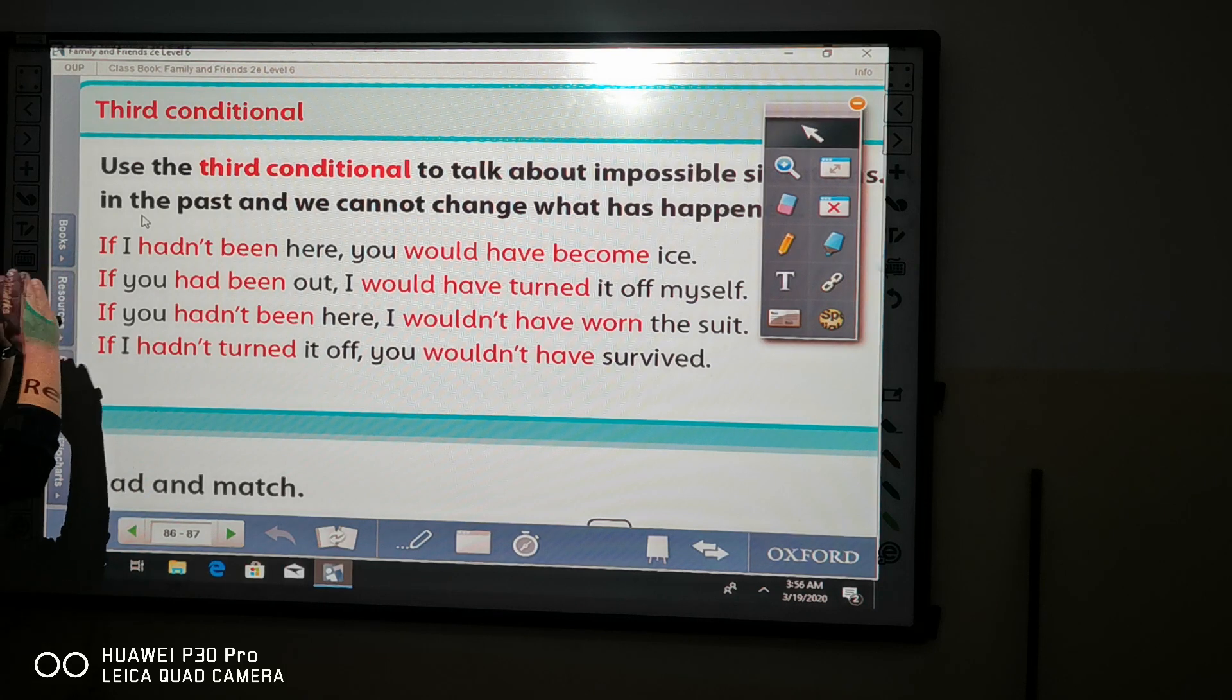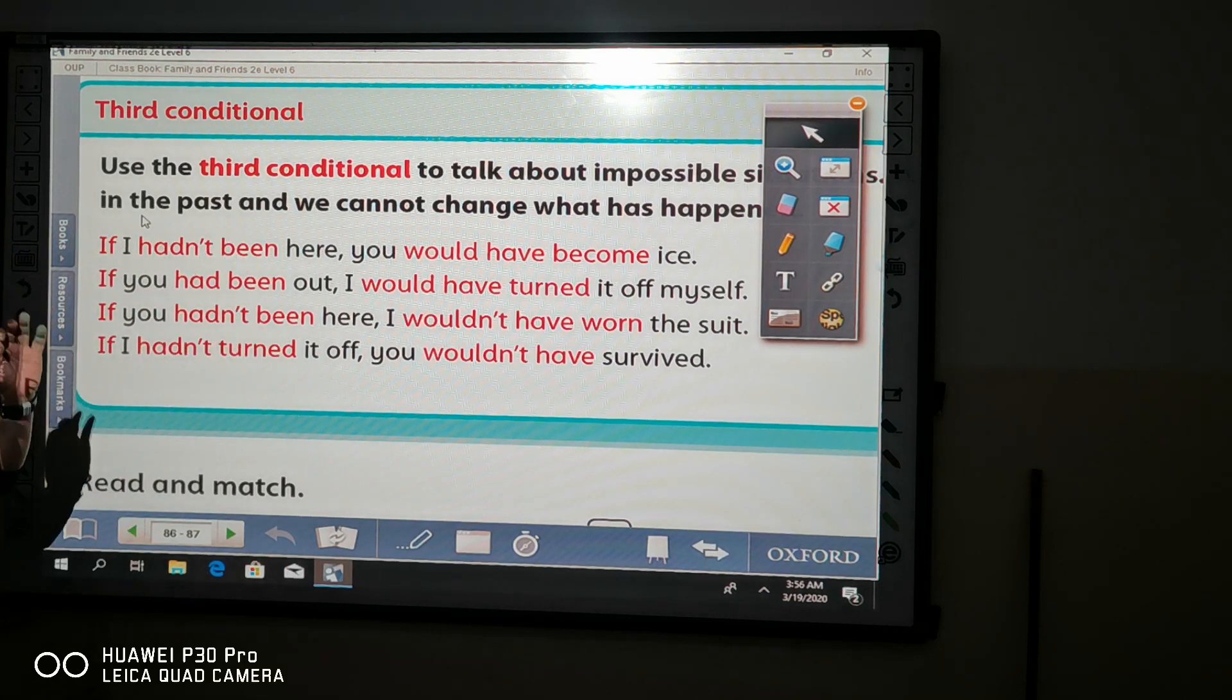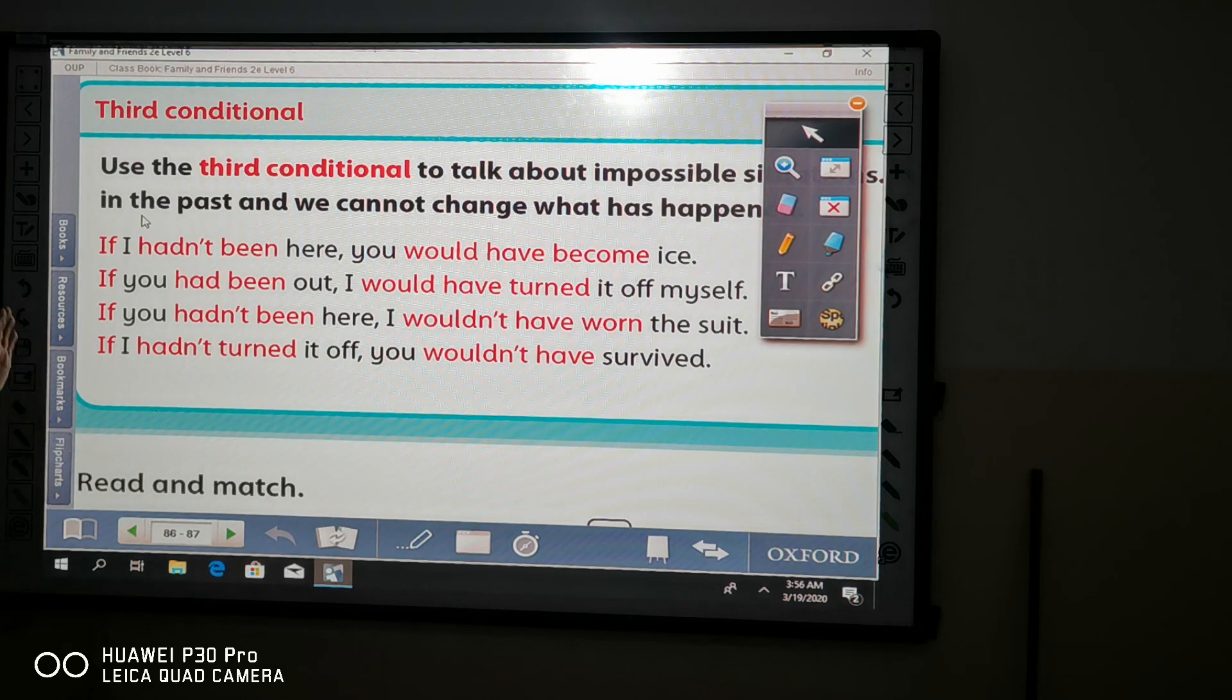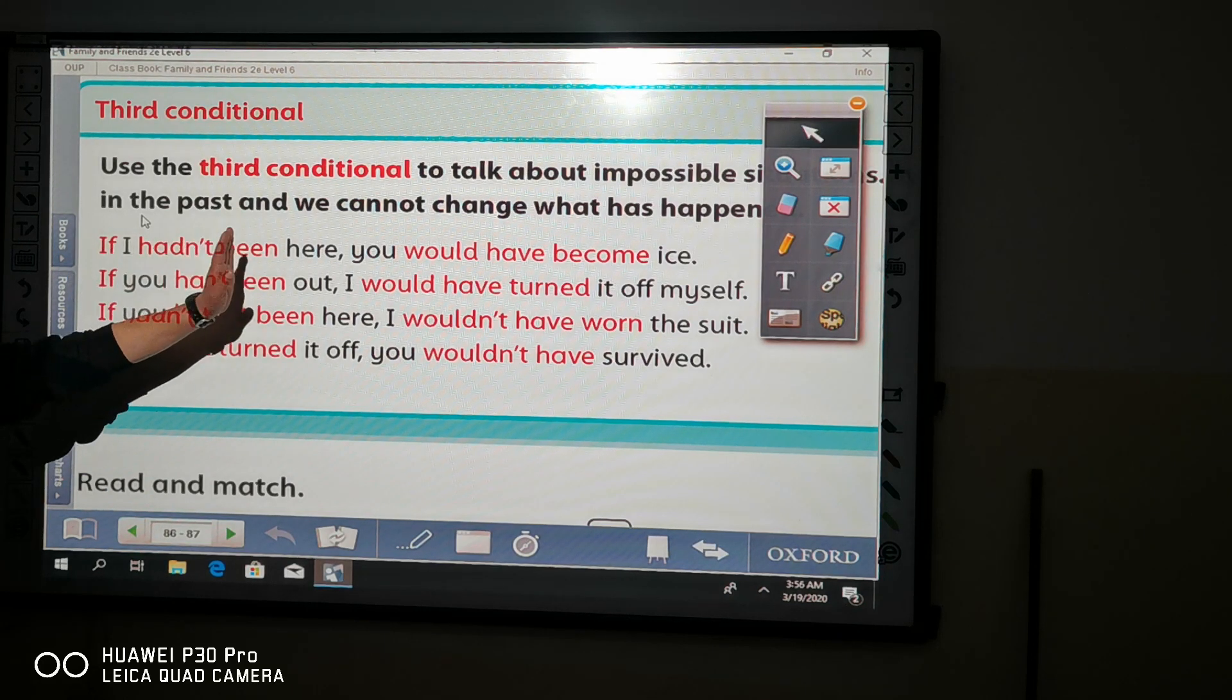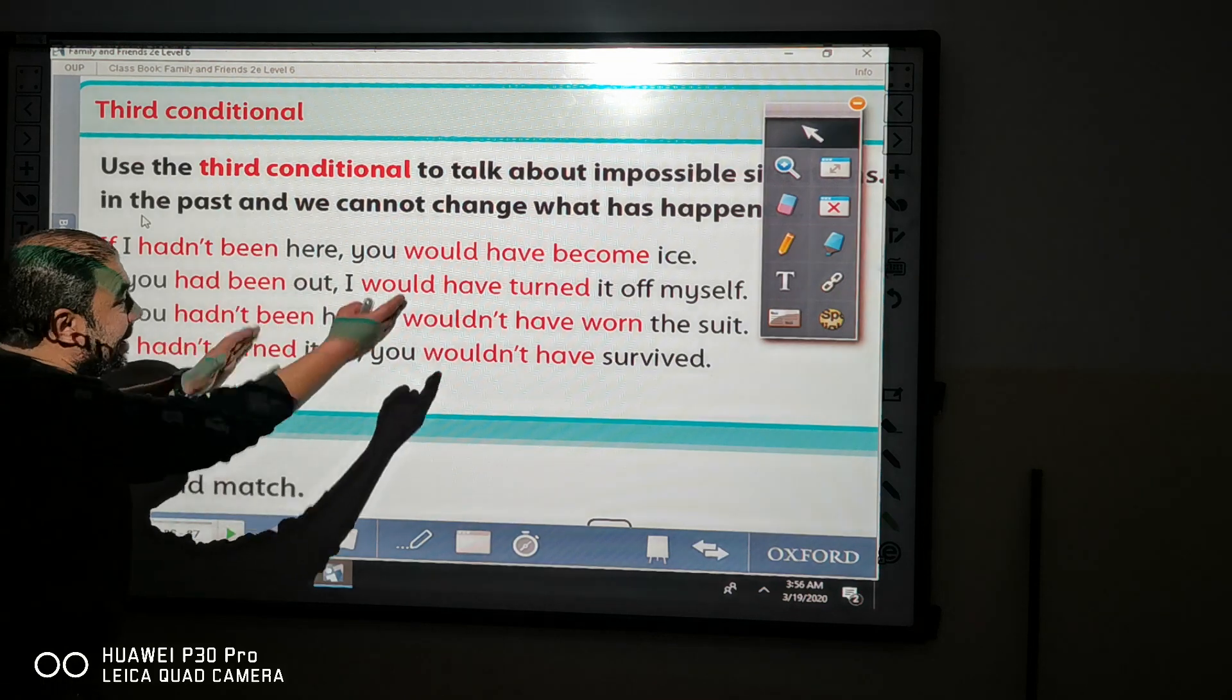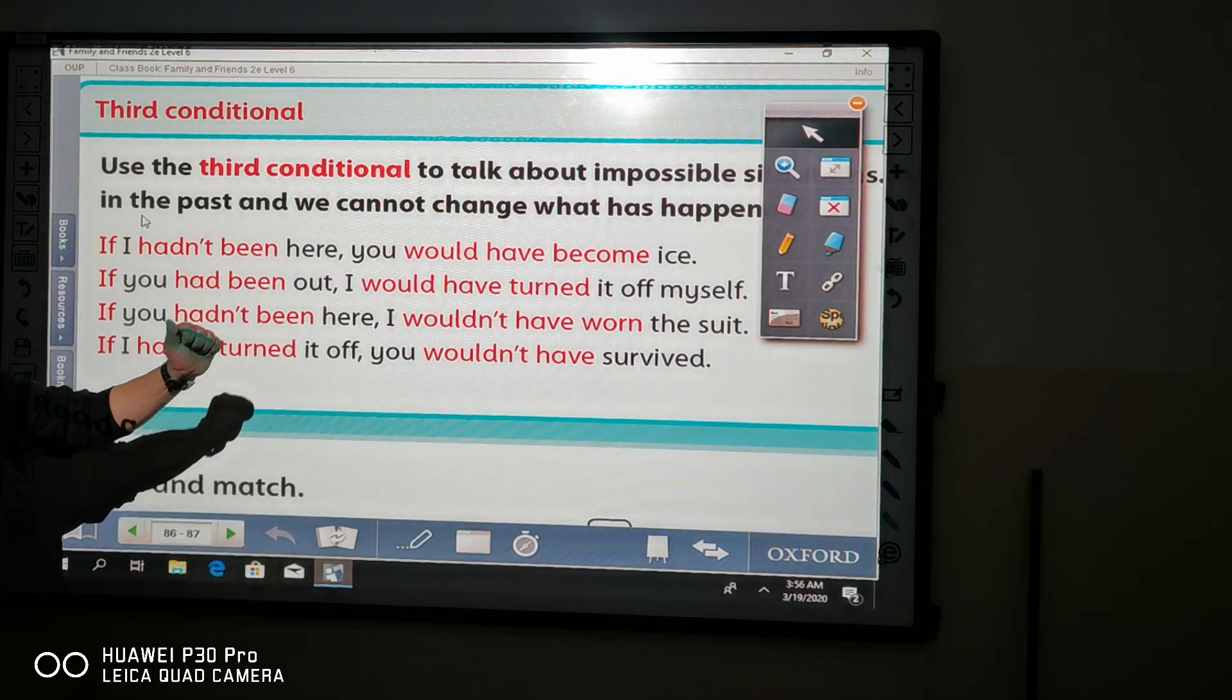And all of you, I guess that you remember the past perfect: had plus verb 3, then the complement of the sentences.